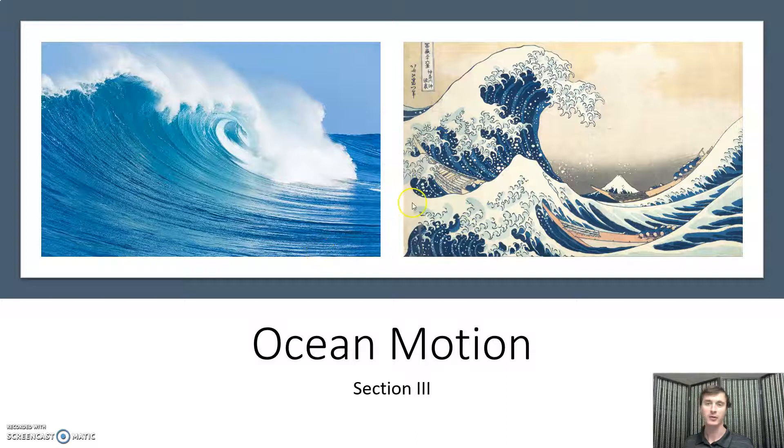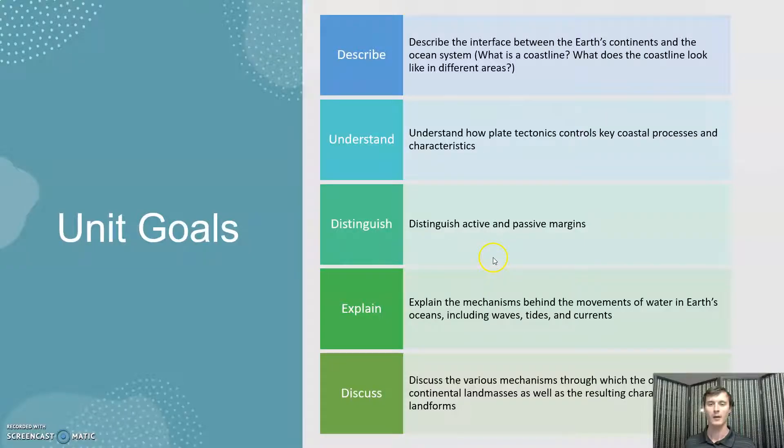Welcome, everybody, to Geology 101. For this section, we talk about the motion of the ocean: waves, tides, and currents.